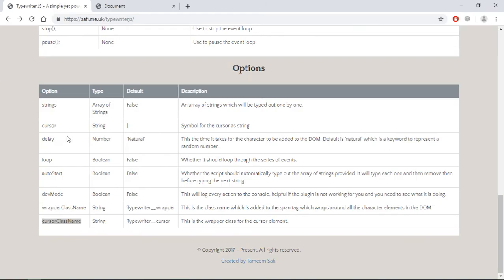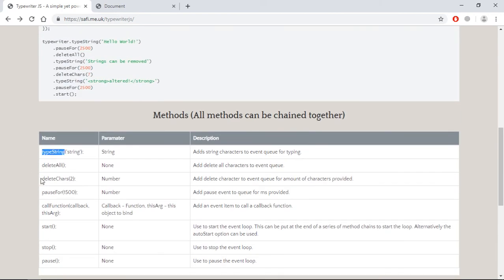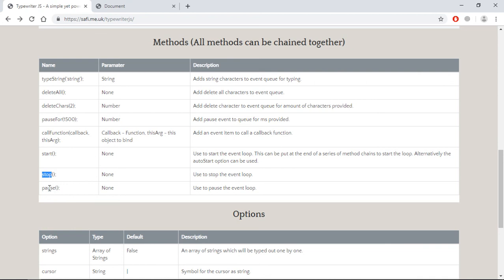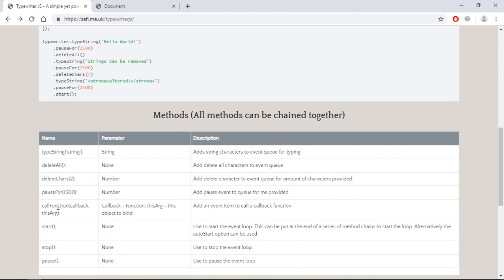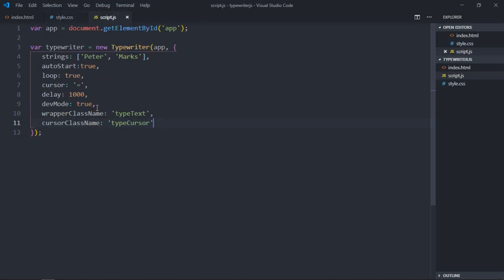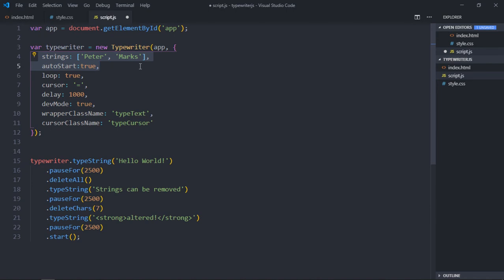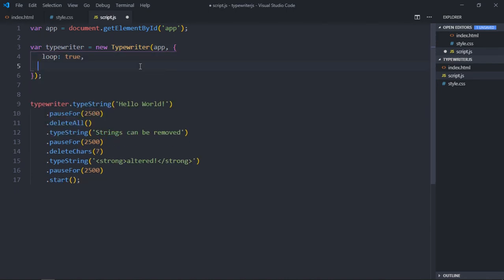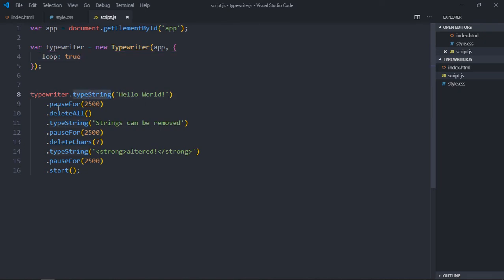Now let's look at the methods. The first method is 'typeString' — supply the string you want to type out. 'deleteAll' deletes the entire text. If you want to delete a certain number of characters backwards, use 'deleteChars' and supply the number. 'pauseFor' adds a pause — you can see after typing 'Hello World' there's a pause of around two and a half seconds. There are also 'start', 'stop', and 'pause' functions.